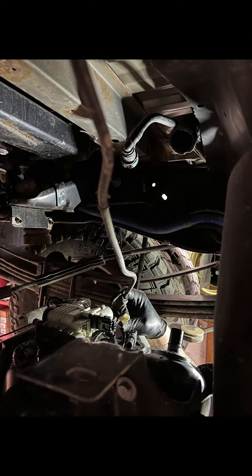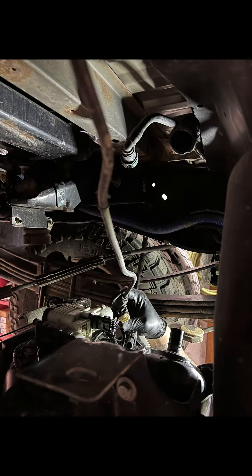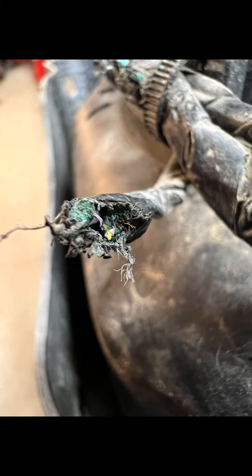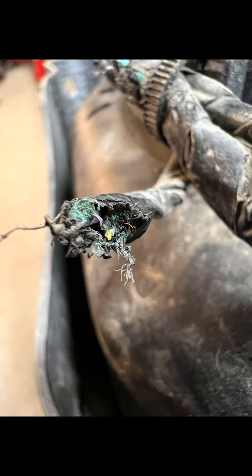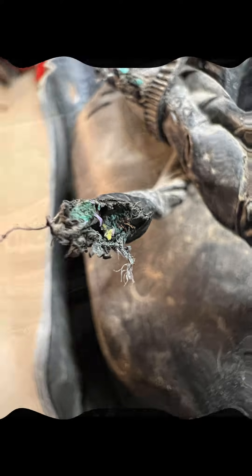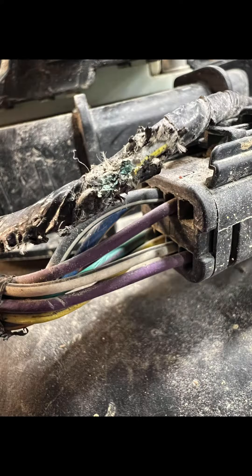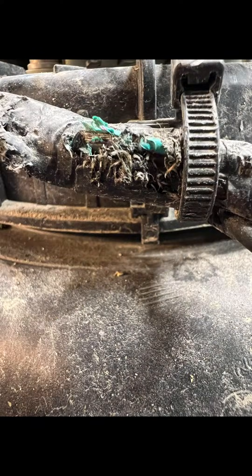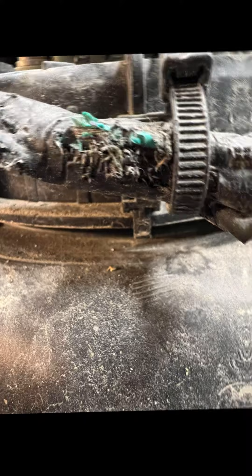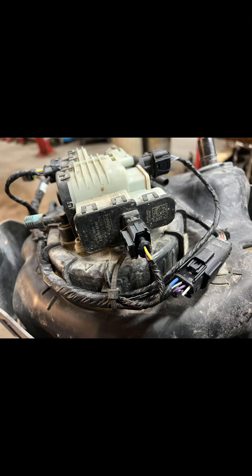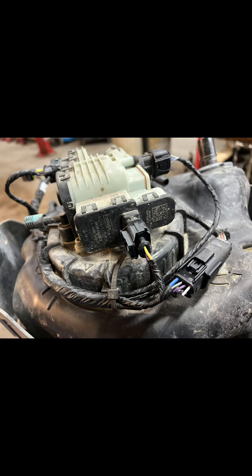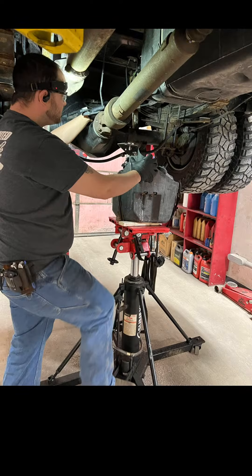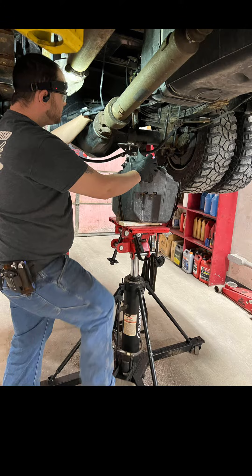We decided to go ahead and remove the DEF tank from this truck so that we would have easier access to the wiring harness. Once we got the tank out of the way, we noticed how bad a shape the wiring was, and we decided that rather than trying to repair this harness, we would just go ahead and order a new harness from Ford and do the install. Once we had the new wiring harness installed, we went ahead and checked the quality of the DEF fluid before reinstalling the tank. After verifying that everything there was good, Ryan went ahead and put the tank back up in the vehicle and then we got back to our testing.